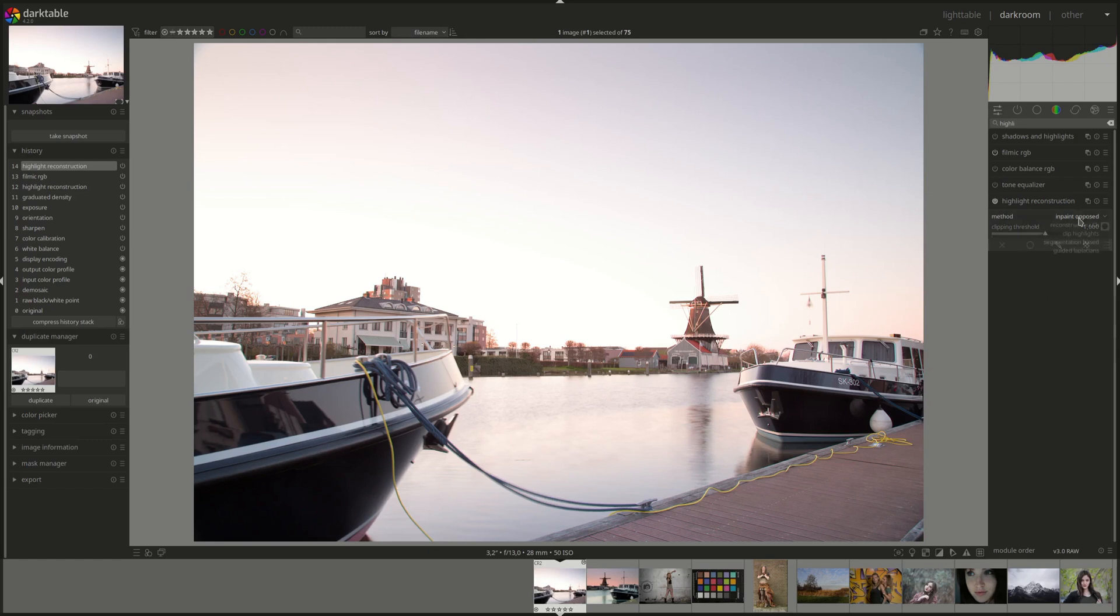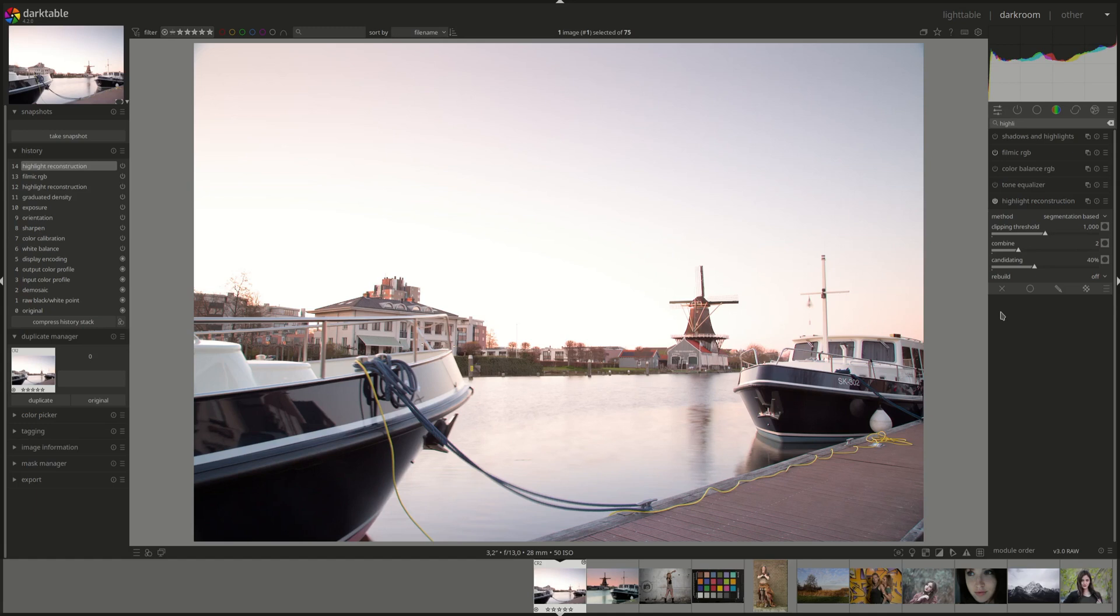The second method, or the second new method I should say, is segmentation based. And this one is, again I'm quoting the manual, a more sophisticated algorithm that uses adjacent unclipped pixels to estimate the correct color by treating each clipped area separately as an individual segment. The color of each clipped segment is estimated by analyzing the color ratios of the adjacent pixels. Pixels that are too dark or appear to be an edge are rejected by the algorithm. If all surrounding pixels are rejected, the segment is reconstructed using the inpaint opposed method above.